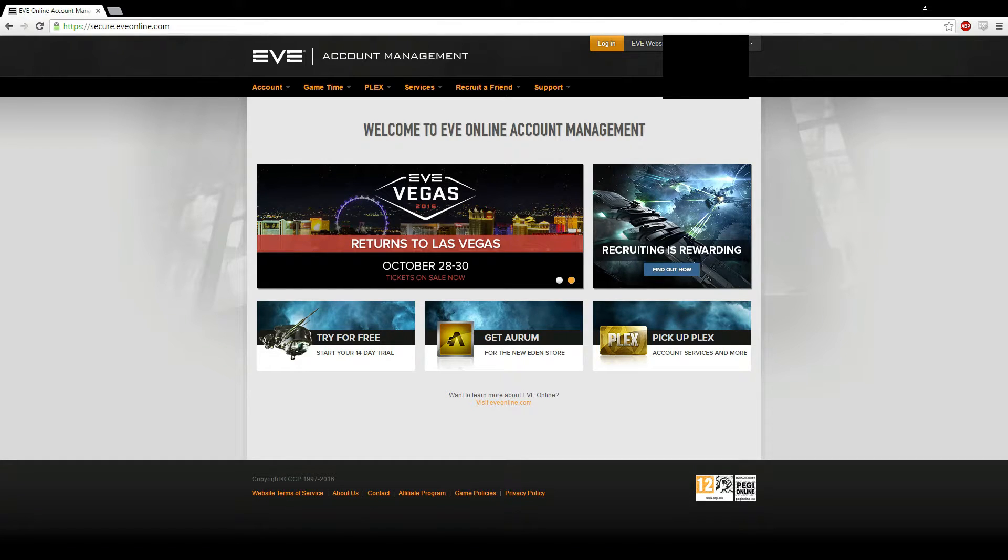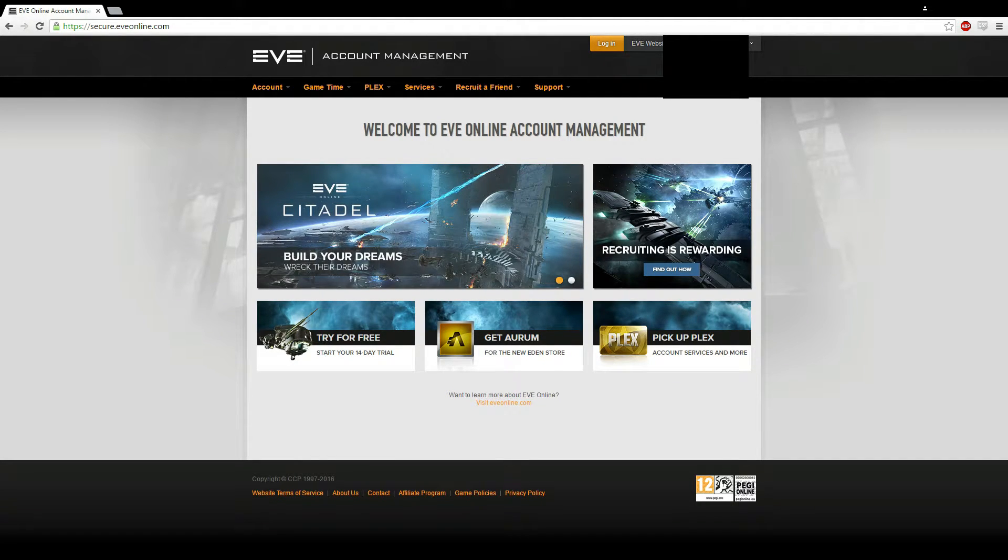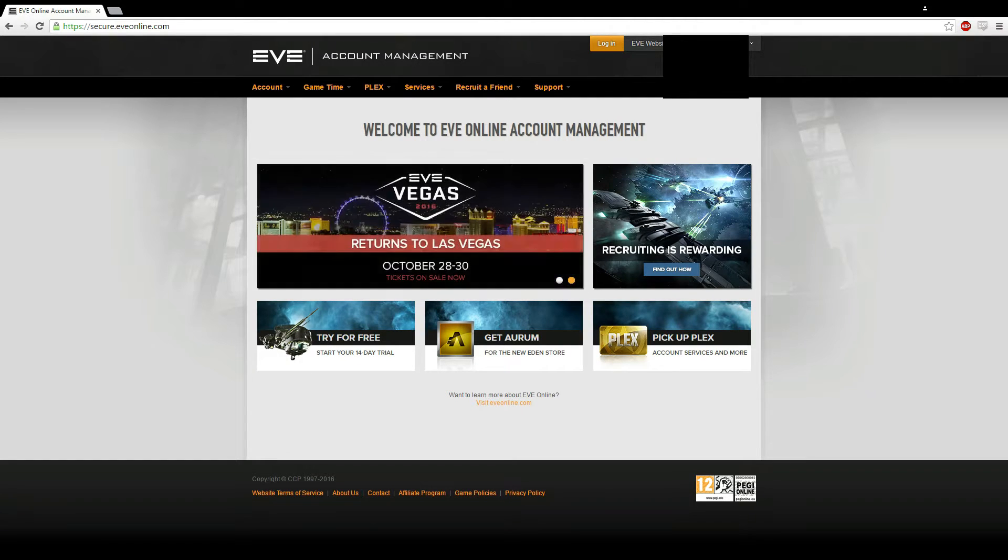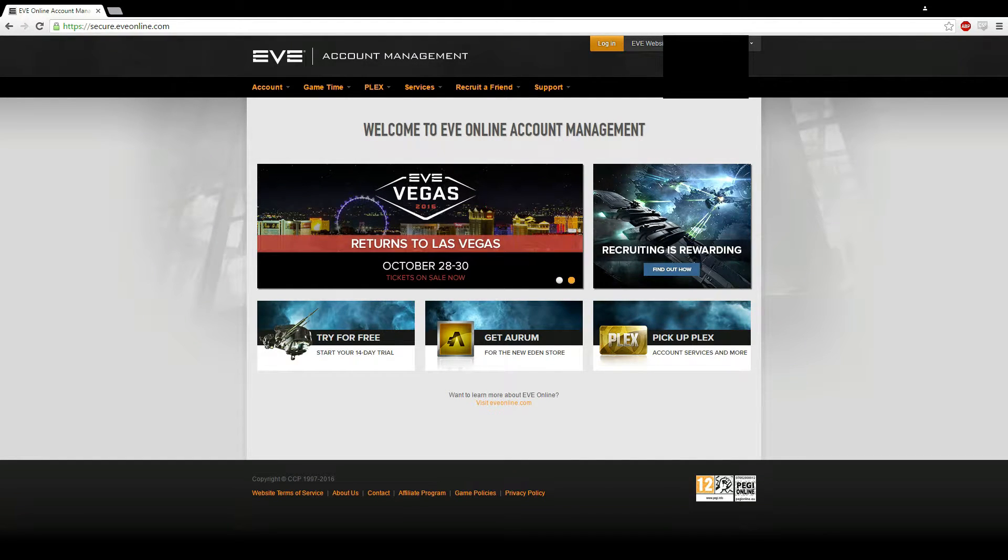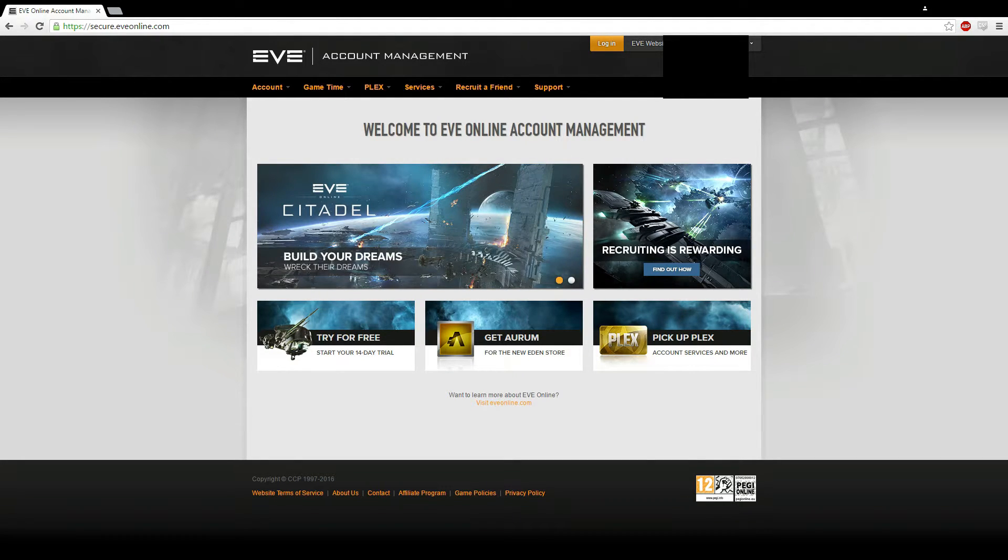Hey, welcome to the tutorial on how to make an EVE API. The API is used for several things: access to mobile, TeamSpeak, your alliance forums, your corp forums, wormhole tracking tools, fitting tools, and skill plans.